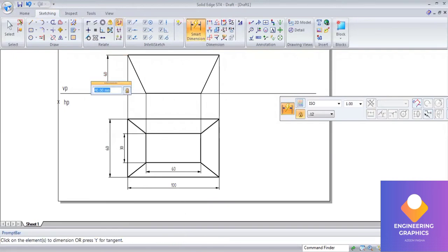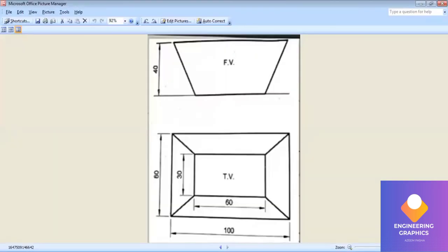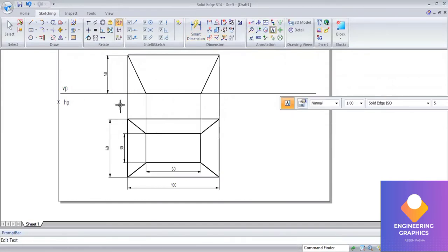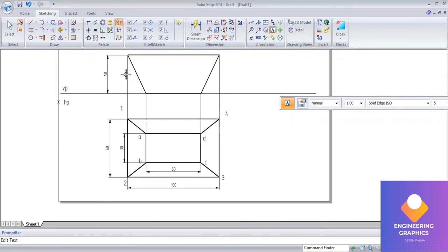Now we have to give the namings for the top and front views. For the outer rectangle I'll give the names 1, 2, 3, 4. For the inner rectangle I am going to give a, b, c, d. The same way I am going to label the front view.